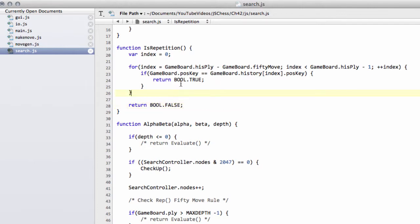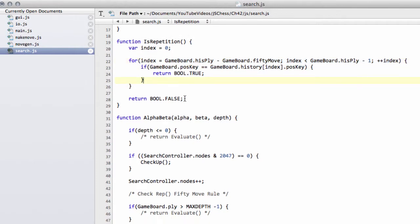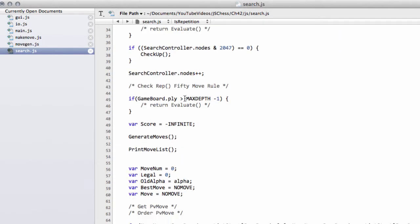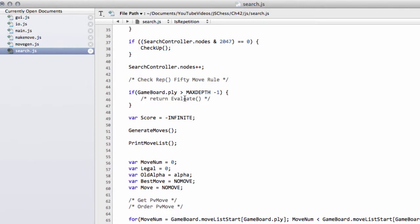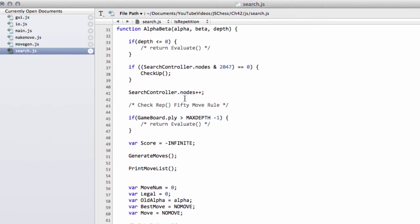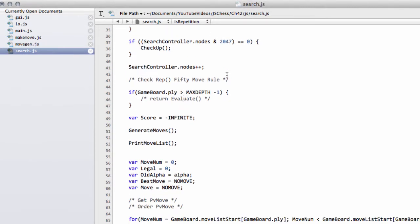That's the is repetition function now written. I hope it's fairly clear why I'm doing this here - it's just a little optimization to save us going through every move in history array when we don't need to. Now I need to go back down into alpha beta here and fill in this check repetition and 50 move rule.